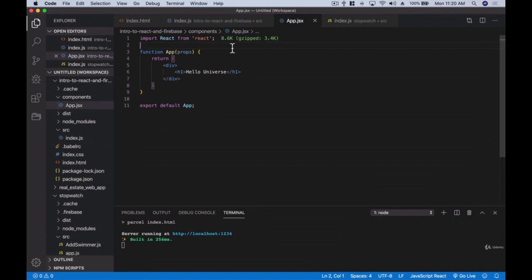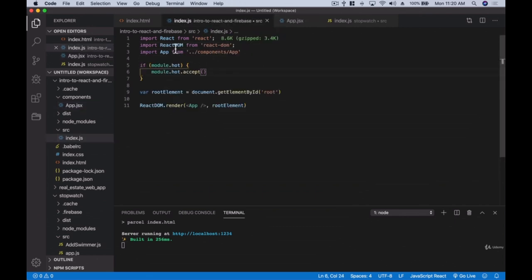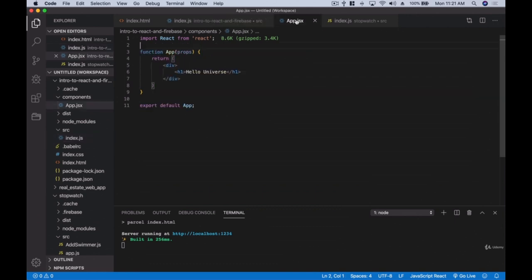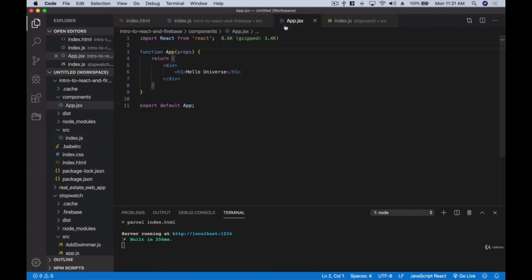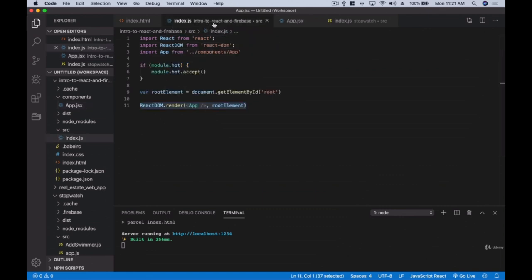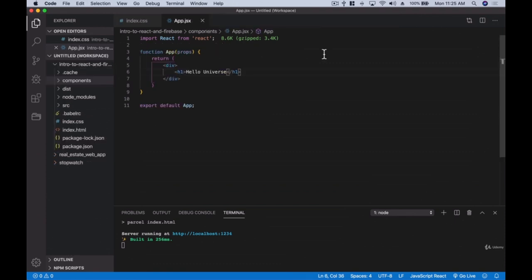One thing I want to draw your attention to: in our app.jsx we didn't import ReactDOM like we did in index.js. That's because we only need ReactDOM once to render our application — our whole application is rendered through that one index.js file. All we need in component files is to import React. I just wanted to clarify that because some of you might be wondering.